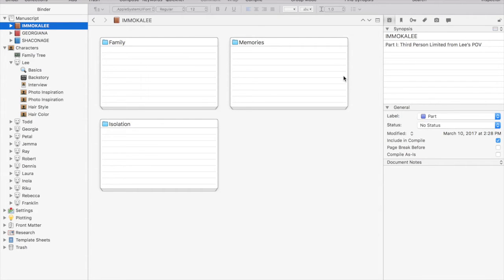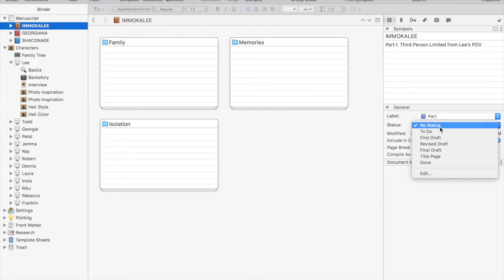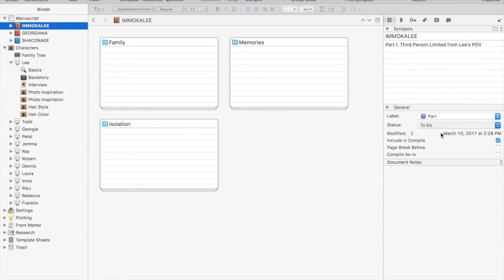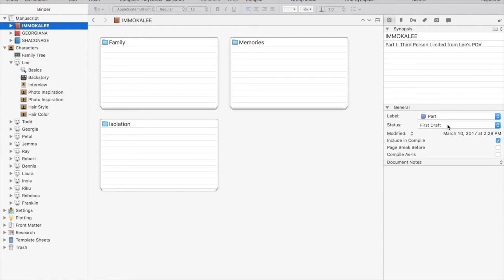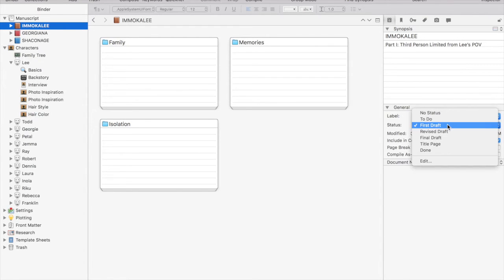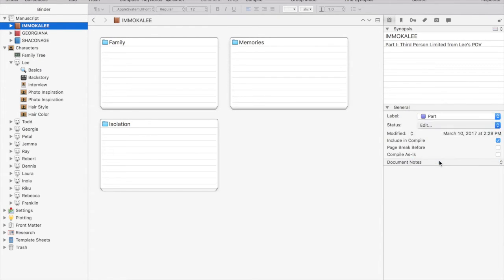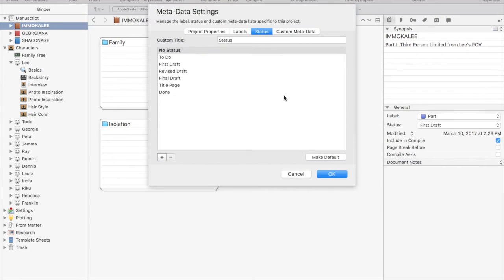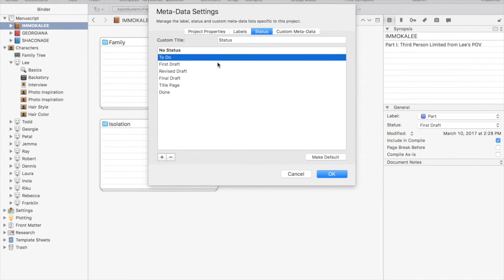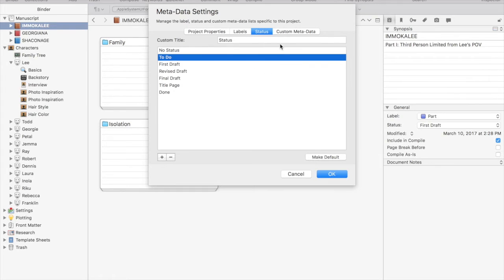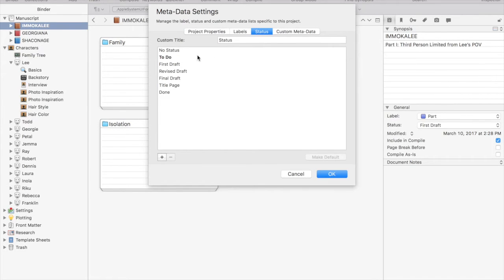You can also change the status of your folder to keep track of what you've done, what you still have to do, which revision you have completed for each file or folder. This is great if you work out of order. If you go into your metadata settings there, you can actually change the default status so that when you create a file or folder it will show up as, in this instance, we're going to set it as to do.